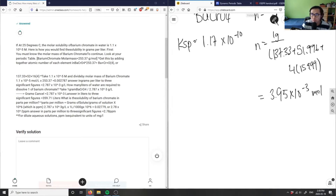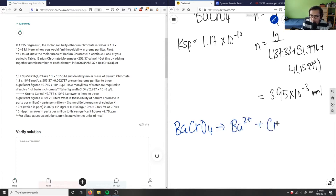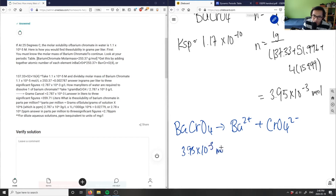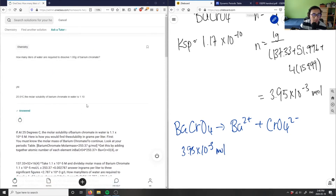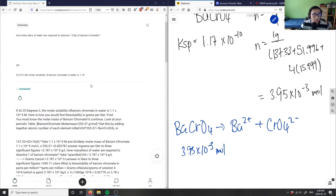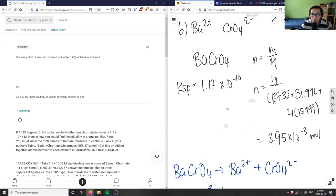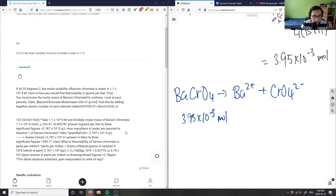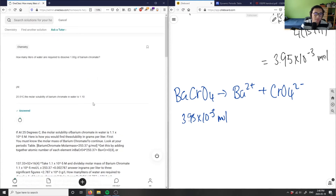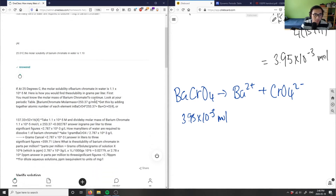If I want to solve this problem myself, I write down the dissociation reaction: BaCrO₄ dissociates into Ba²⁺ and CrO₄²⁻. The moles of BaCrO₄ is 3.95 times 10 to the negative 3. I think the molar solubility is 1.10 times 10 to the negative 5, and I believe that's what they were trying to solve for — it was cut off. So 1.10 times 10 to the negative 5 moles per liter is the concentration, which is our molarity.